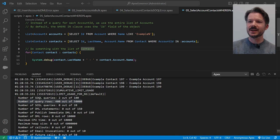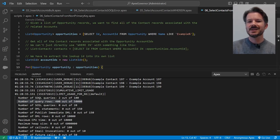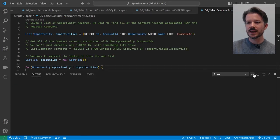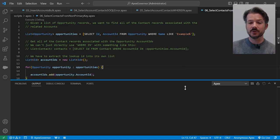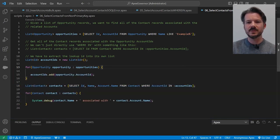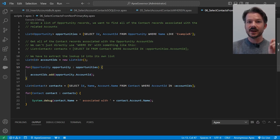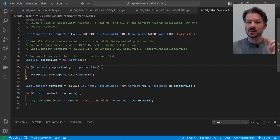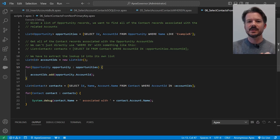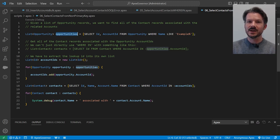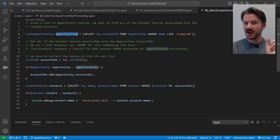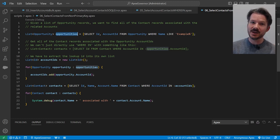This is similar to the accounts query we just did, the group of contacts associated with the accounts query we just did, except this time we're starting off with an object that's different. It doesn't have the primary ID that we want to query off of. So in this case, we were given a list of opportunities, but we want to get all of the contact records that are associated with the account of that opportunity. So we still need to get the collection of account IDs, but we need to get it off of the opportunity object instead.